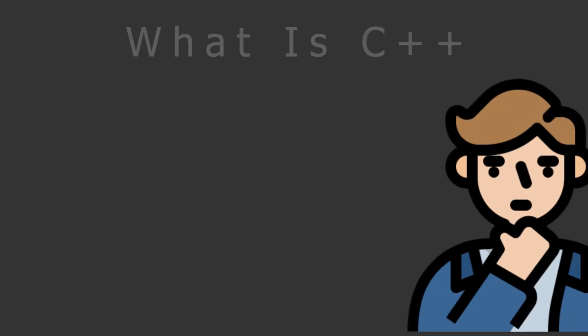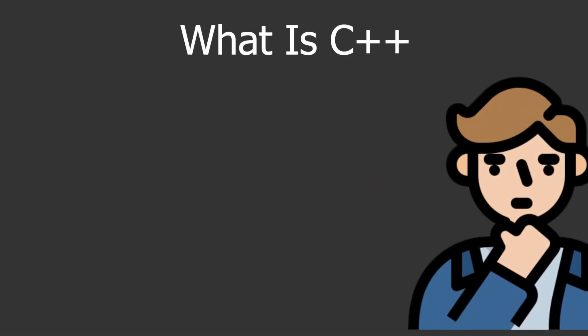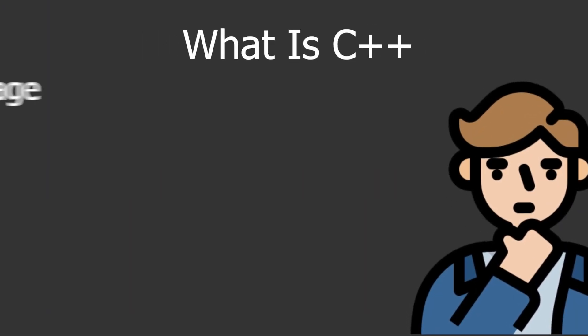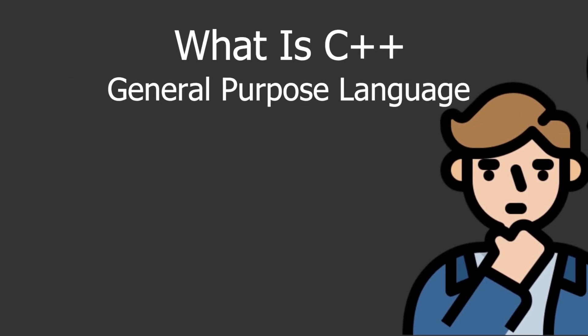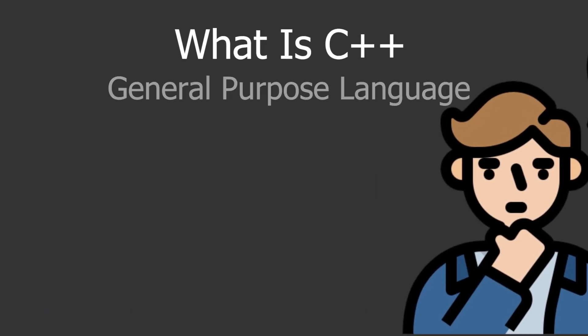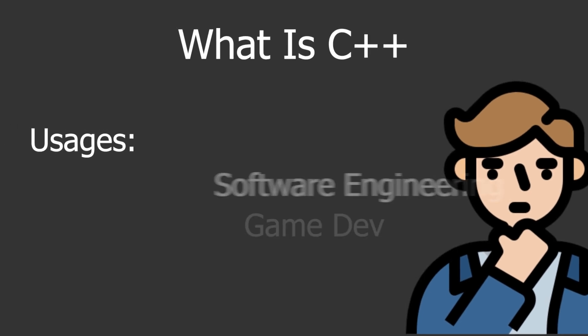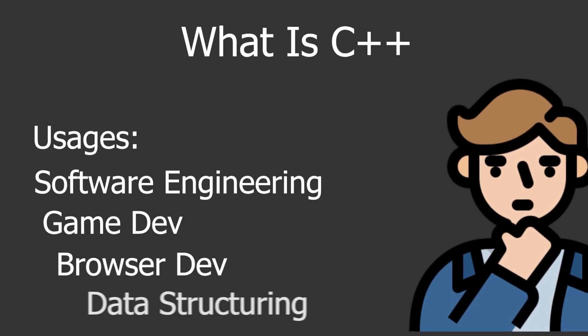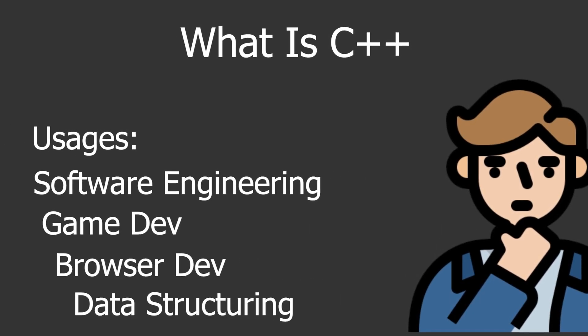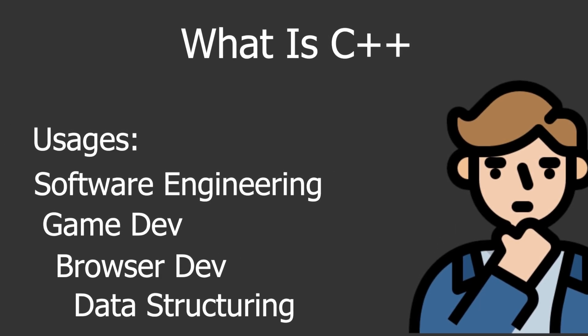First, if you don't know what C++ is, basically it is a general purpose programming language. It's used in a lot of different places from software engineering, game development, browser development and data structuring.